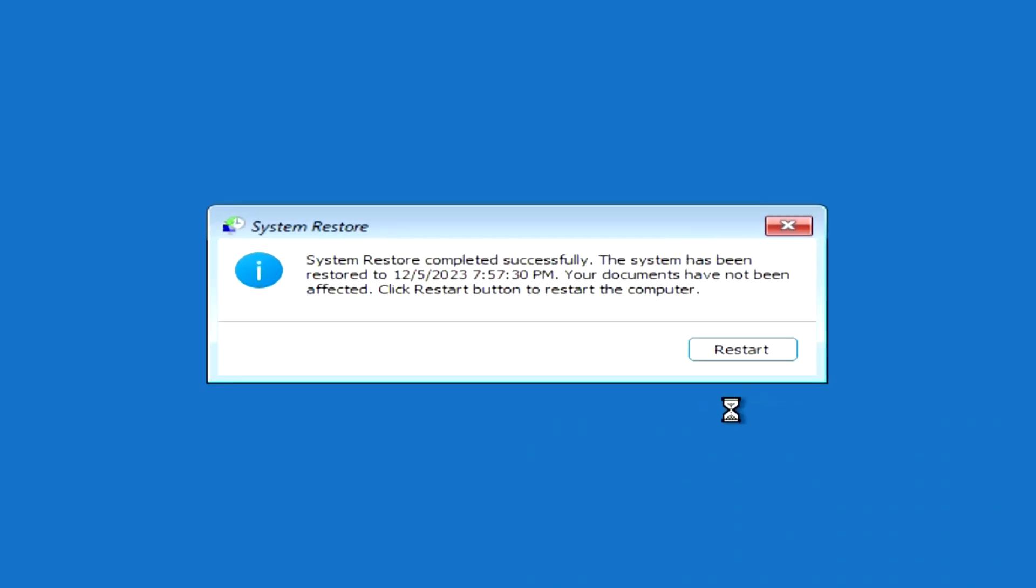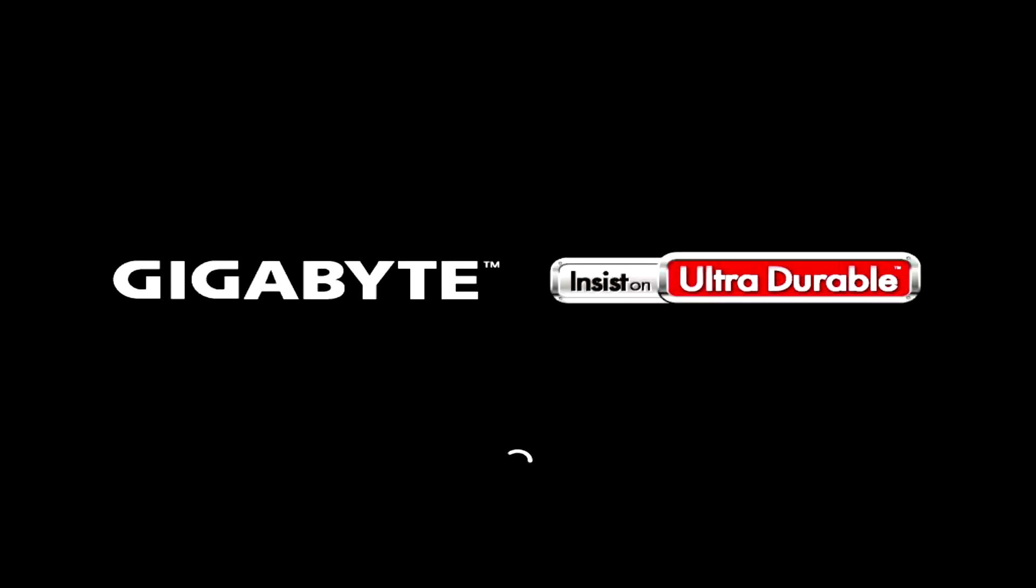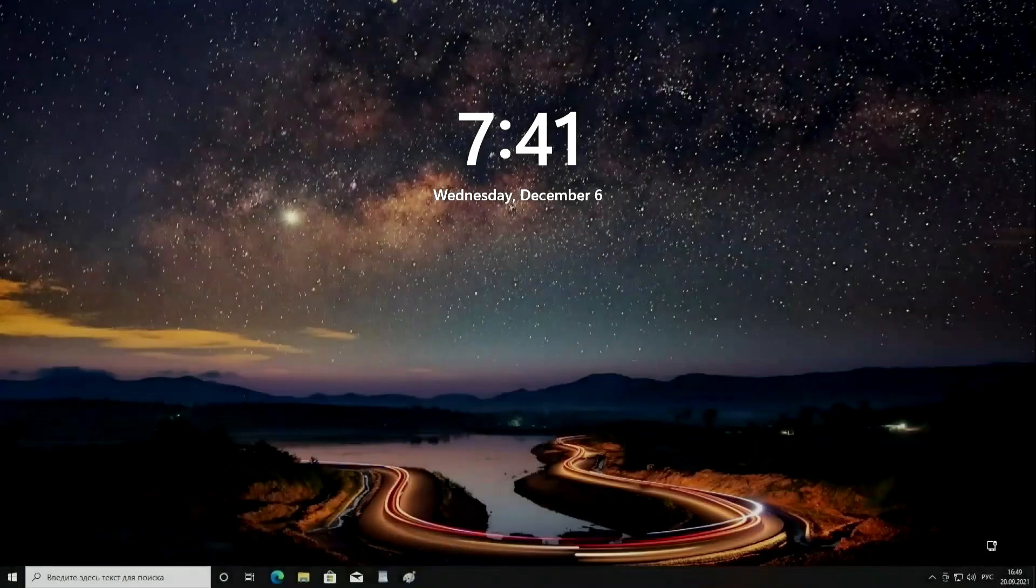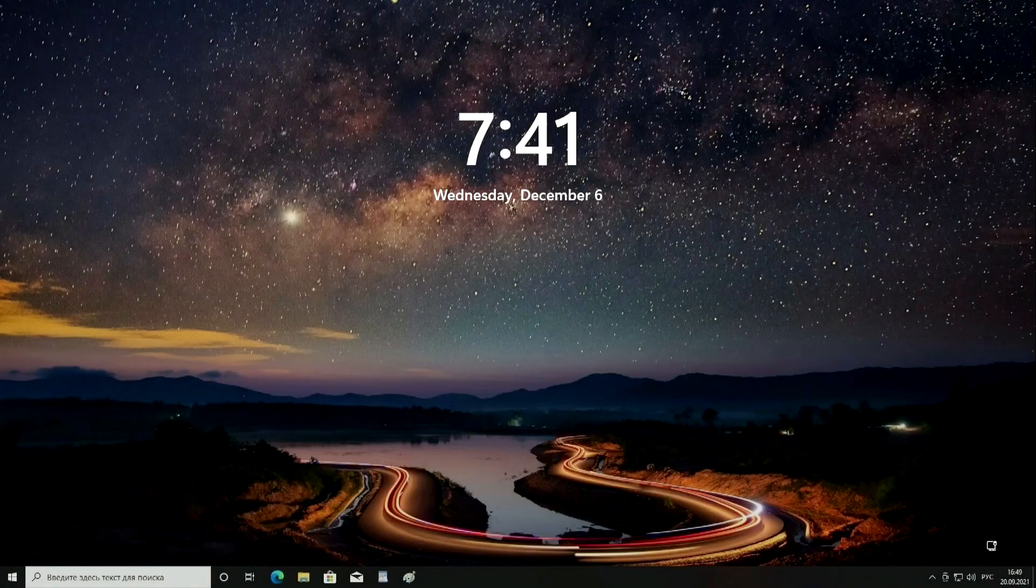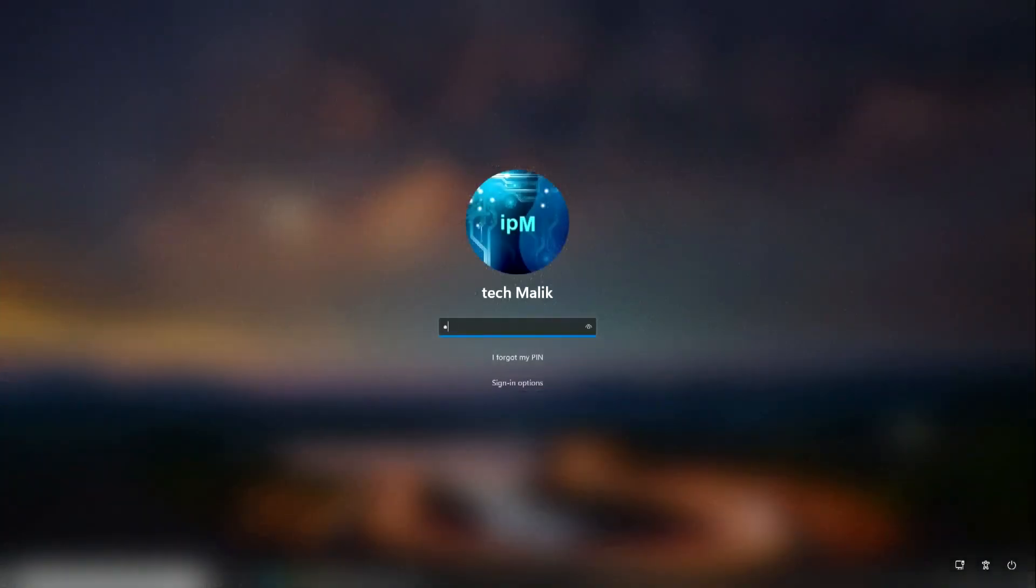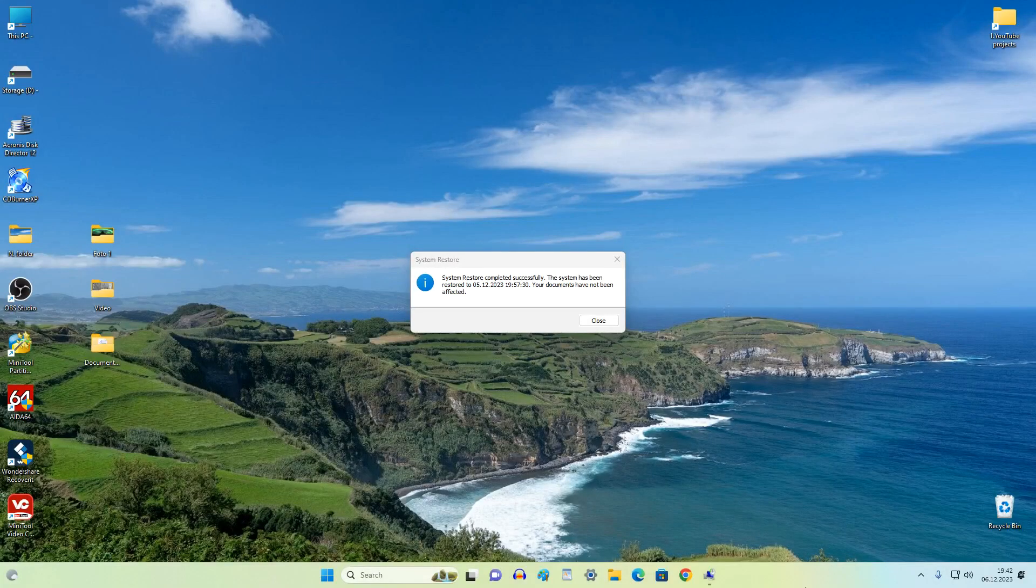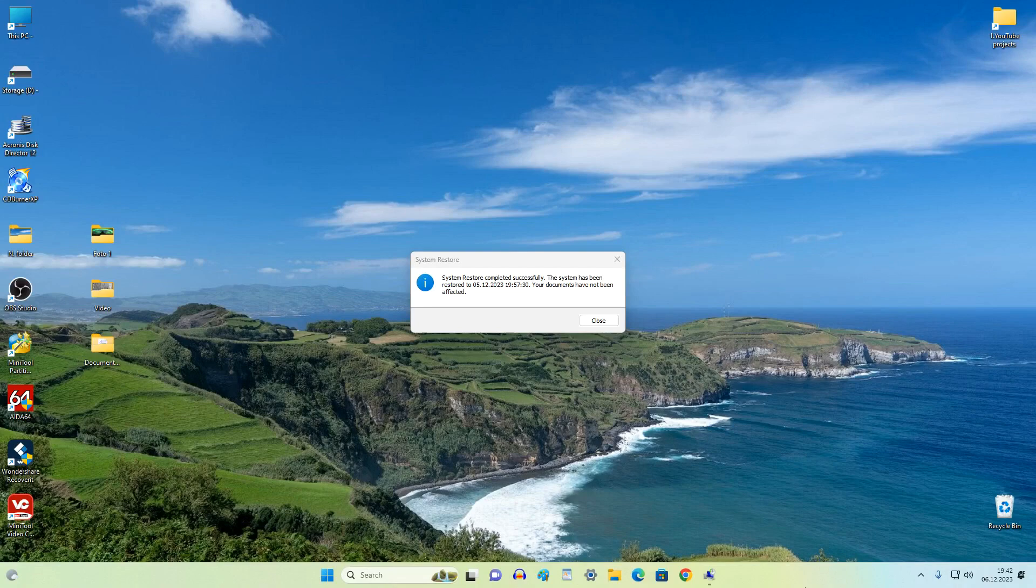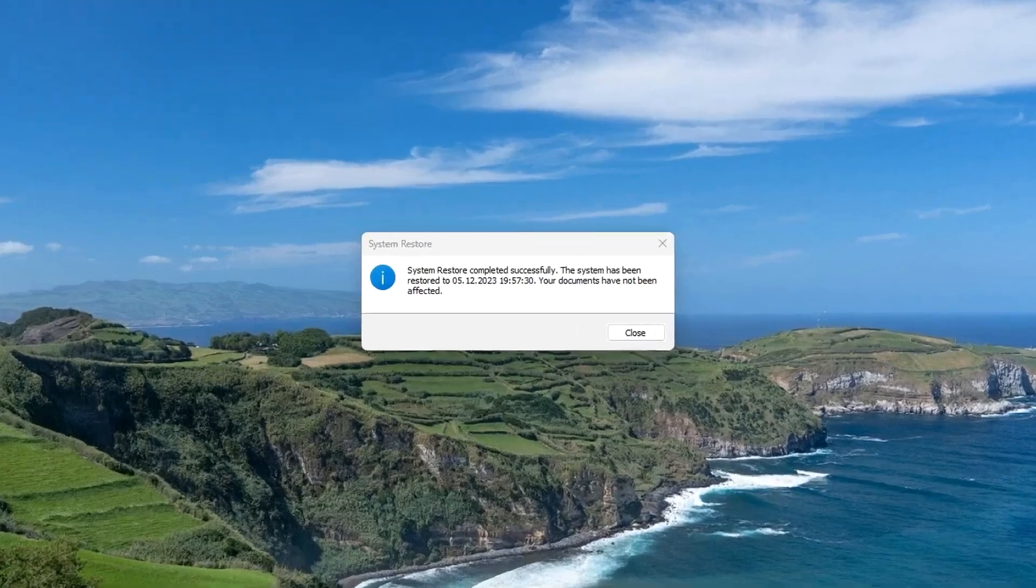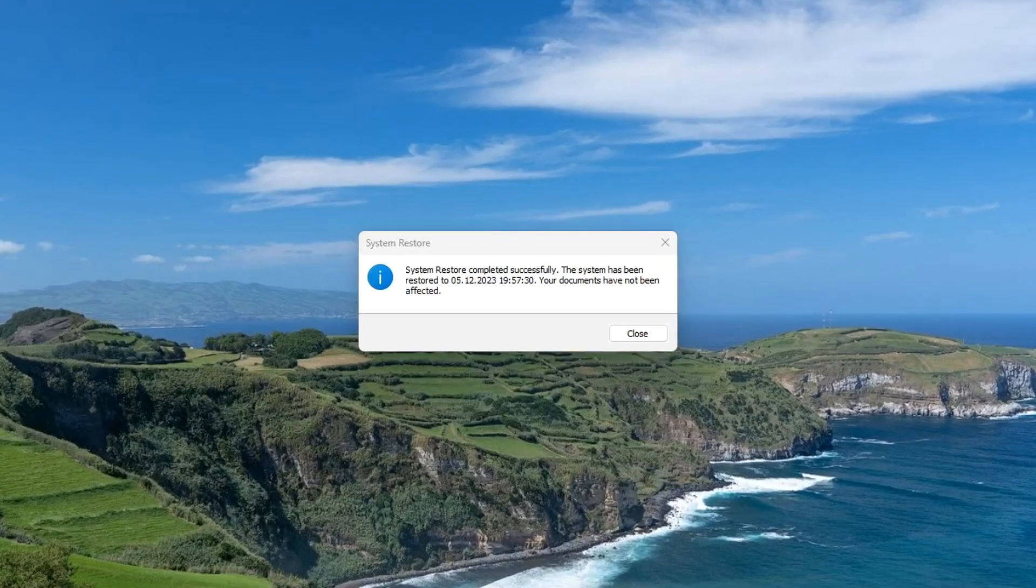After some waiting, the process completed successfully. I click Restart. The computer has rebooted and we see a message about the successful completion of the system restore.